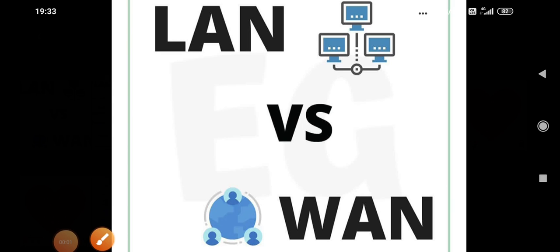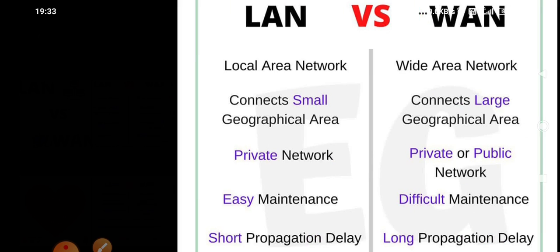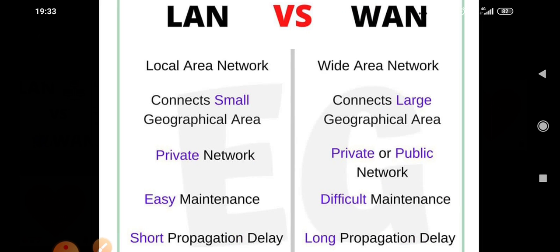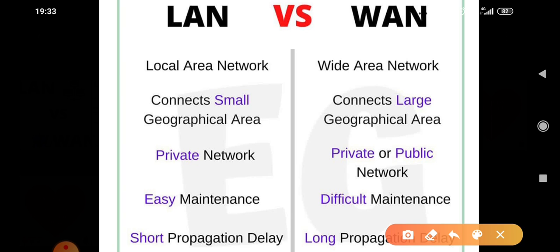Hello guys, welcome to my channel. In this video I'm going to tell you what is the difference between LAN versus WAN. If you didn't subscribe to my channel yet, please subscribe for all the educational videos. So let's start. LAN stands for local area network, whereas WAN stands for wide area network.